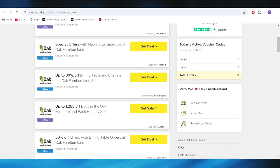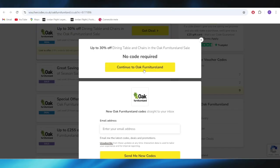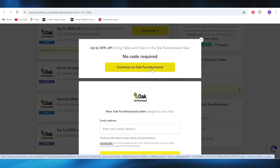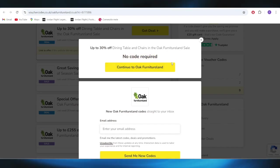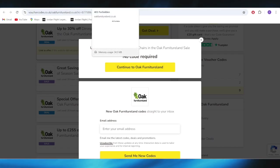For example, if you want to get this one with up to 30% discount, all you need to do is select Get Deal right here. And as you can see, there is no code required, which means if you select this button where it says Continue to Oak Furniture Land, you'll be redirected to the website and the discount will be applied automatically to your next order.